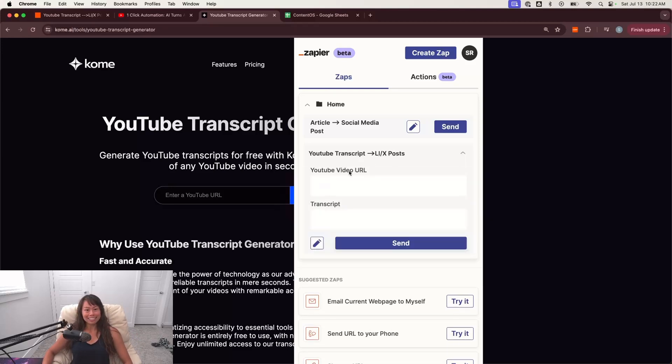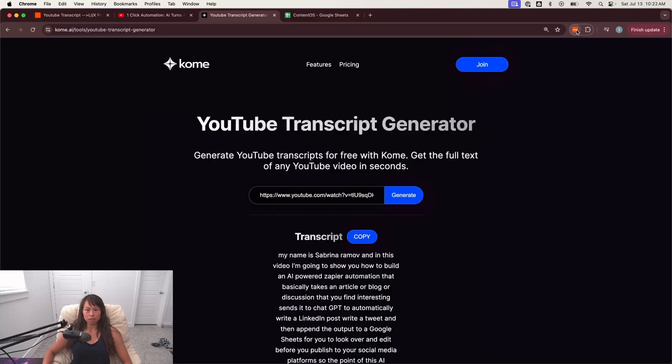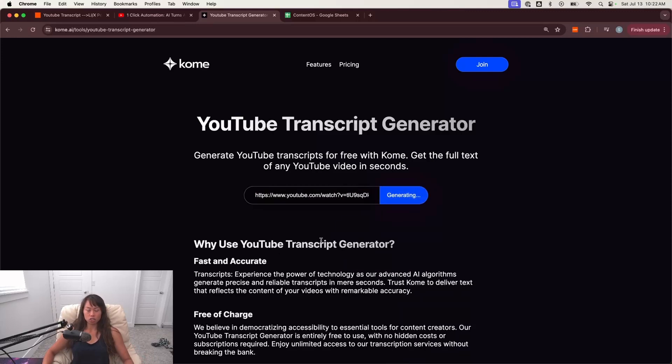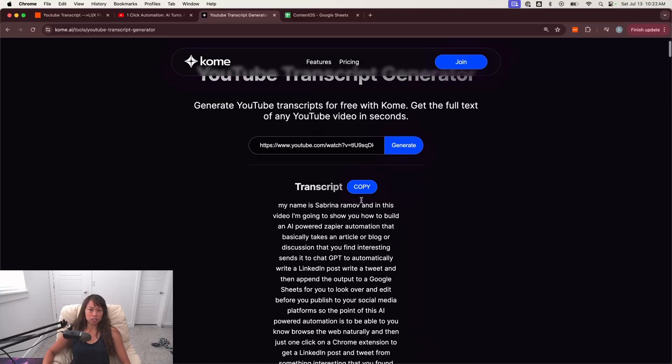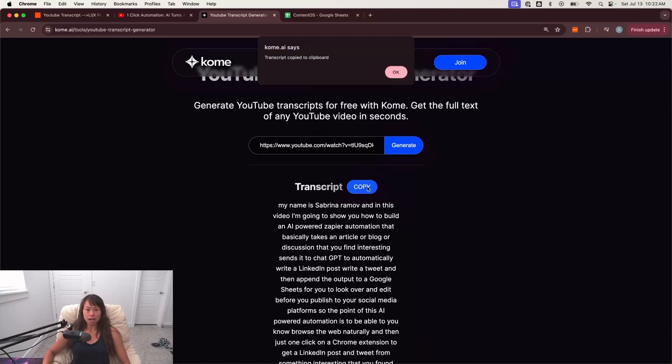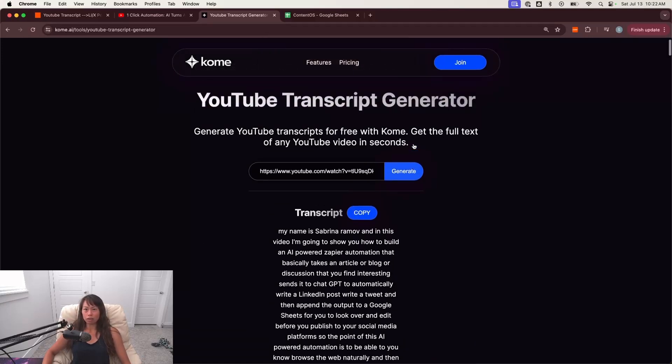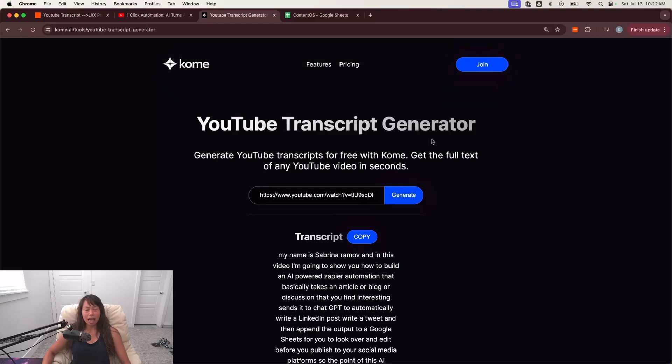So I'm going to expand this workflow. It takes two inputs, the YouTube video URL. So I paste that here, and then the transcript. Let me just hide the Chrome extension real quick so you can see what I did. So all I did is I pasted the YouTube video URL here, click generate, and then the transcript is done.